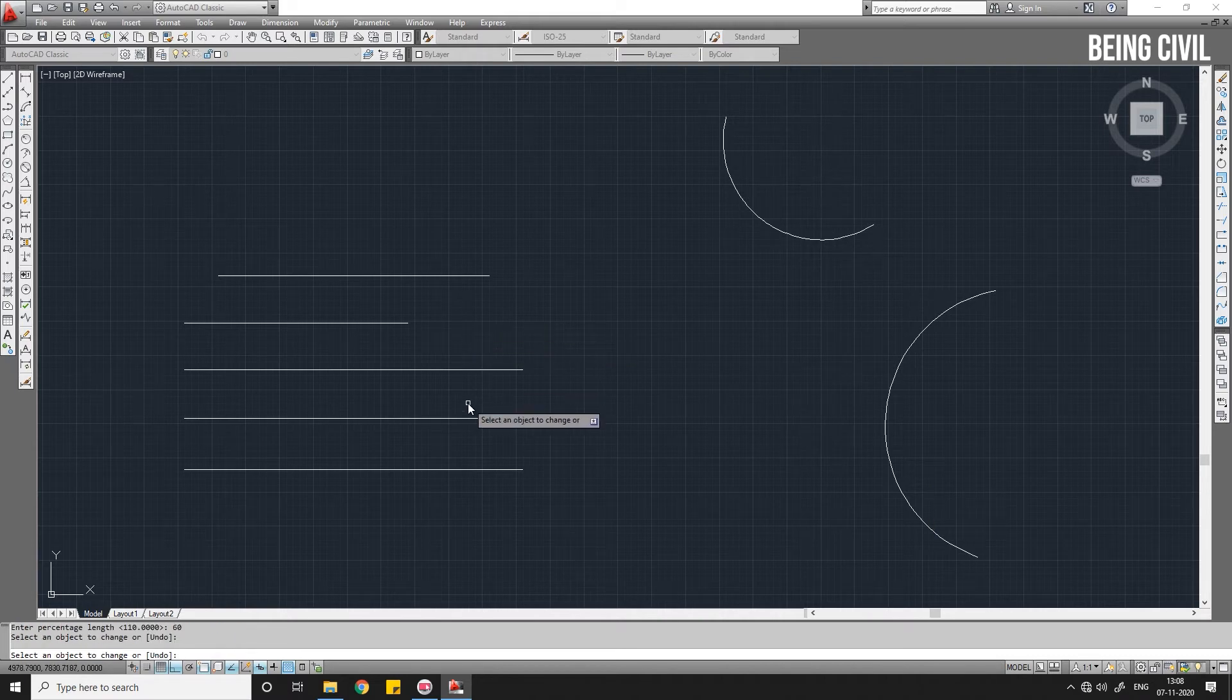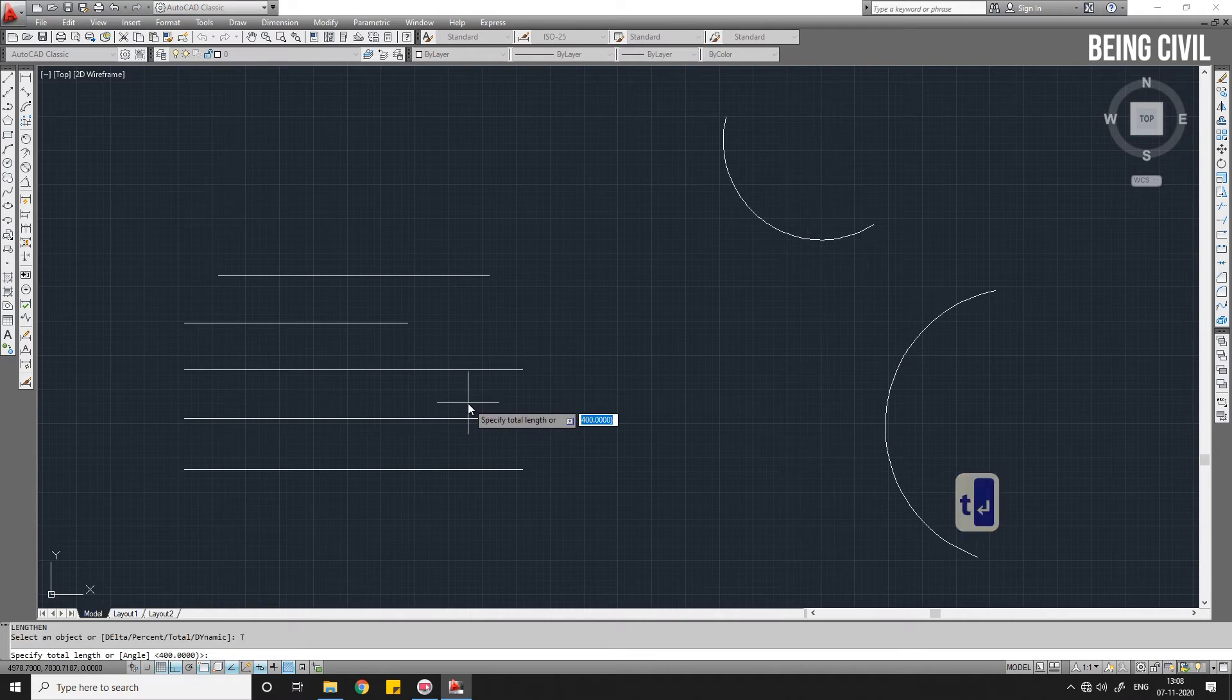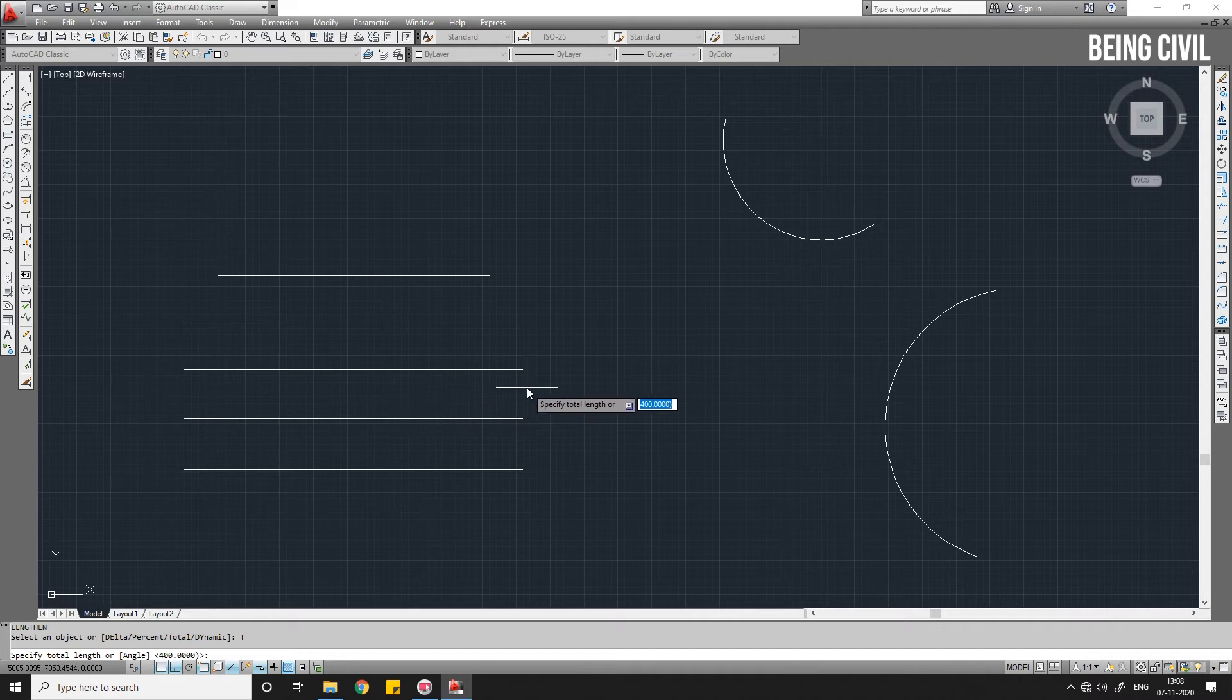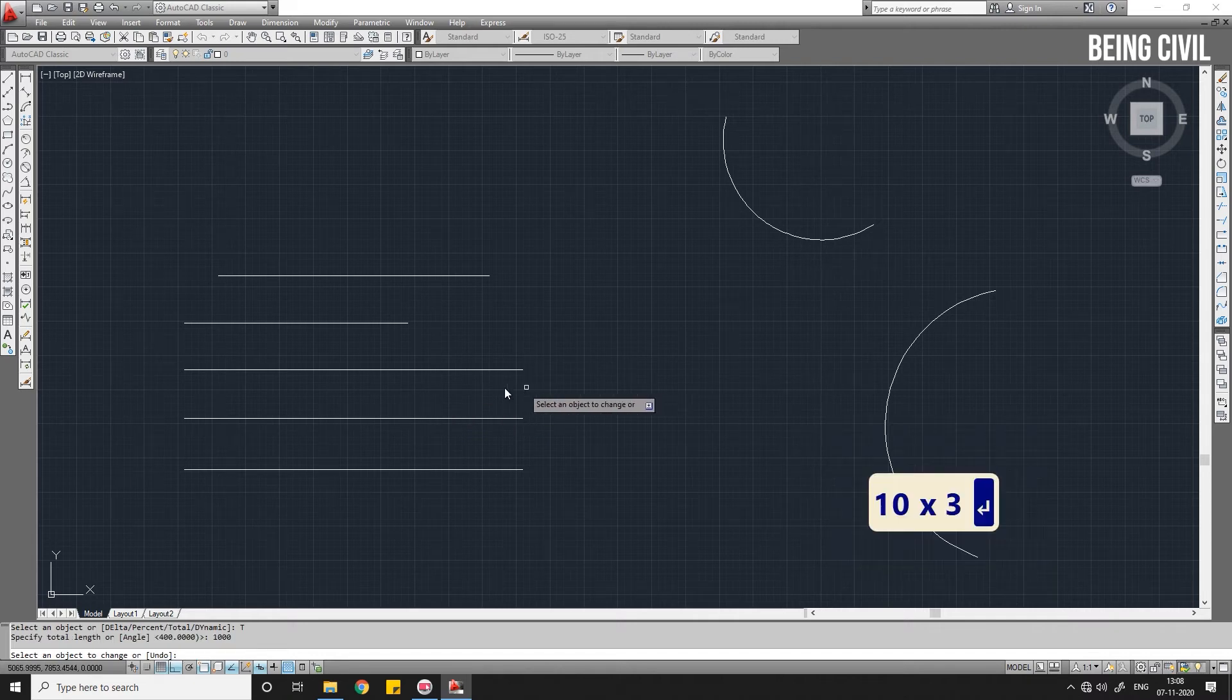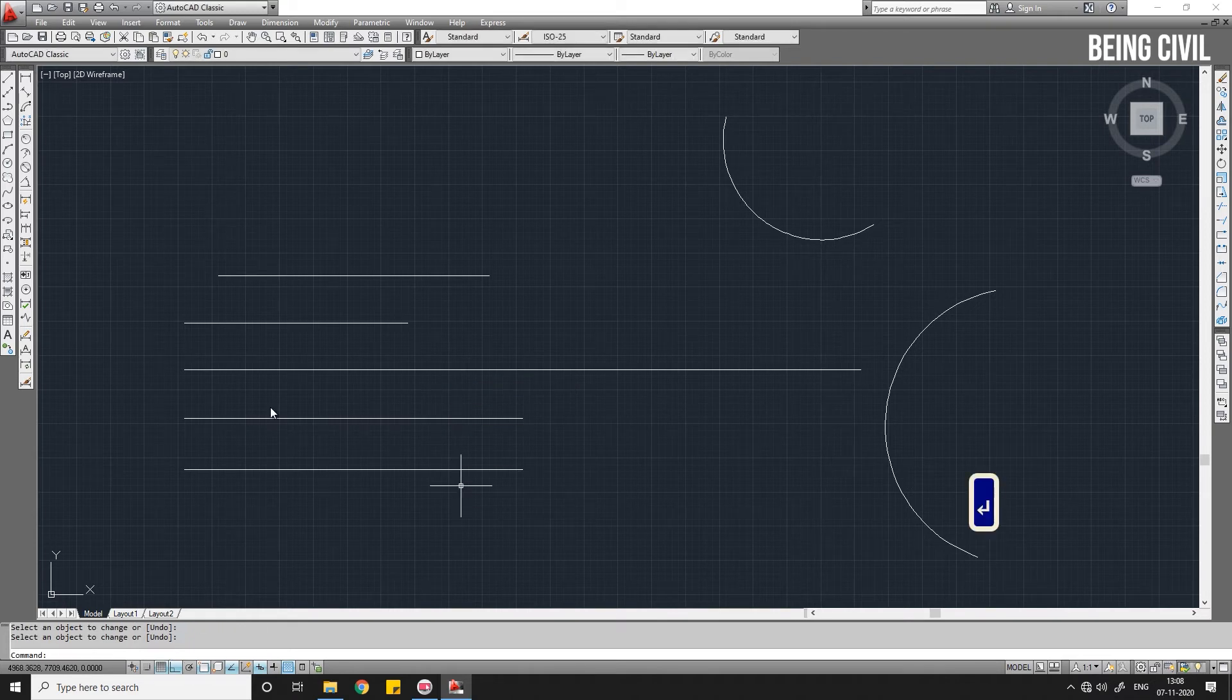Now coming to the third option, Total. T, Enter for Total. Suppose you don't know the length of this line, you want to make this line 1000 units long. So give the total length 1000, Enter, select the line. The line will be 1000 units long. Let us measure it. You see, this is 1000.